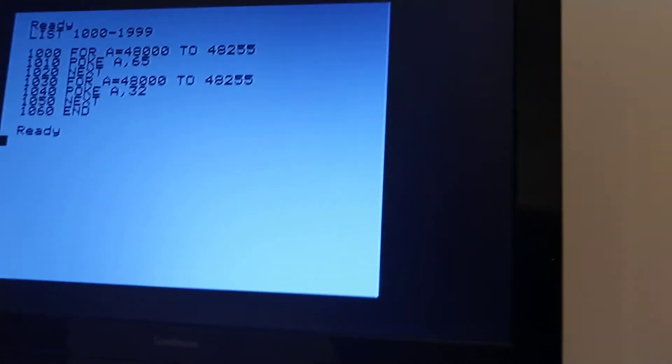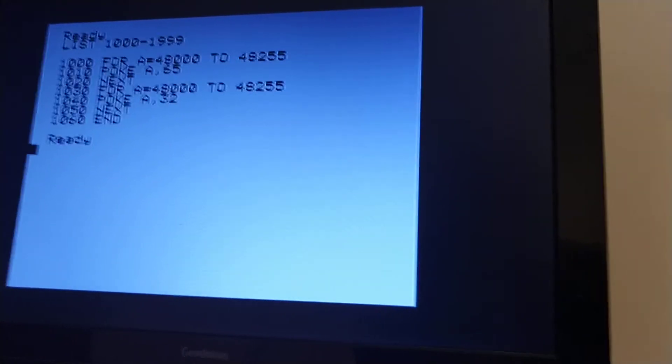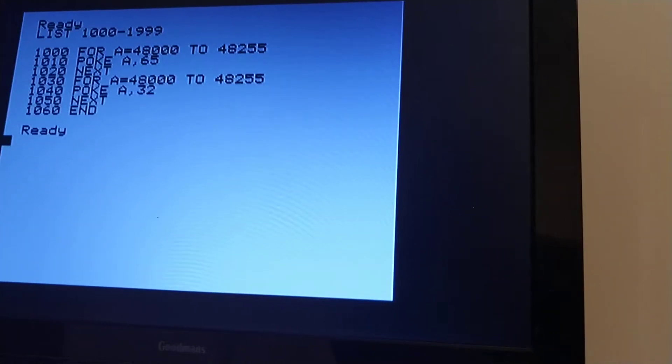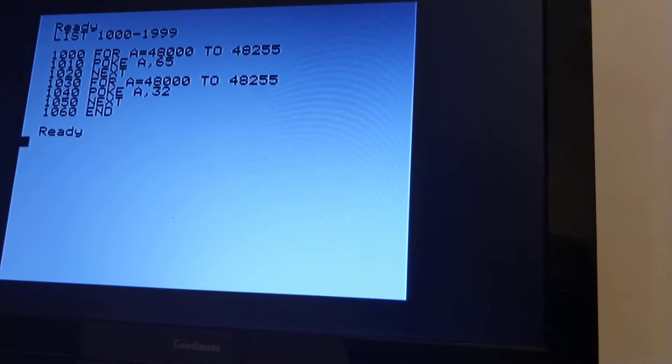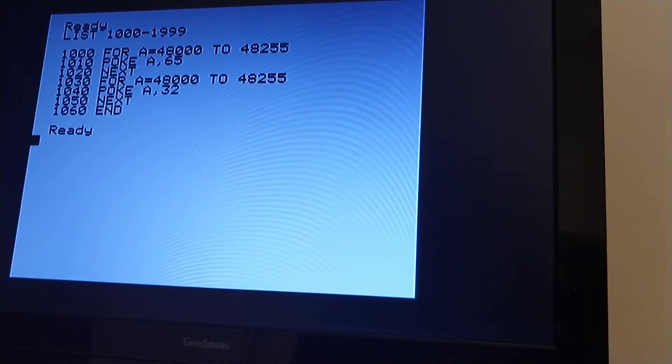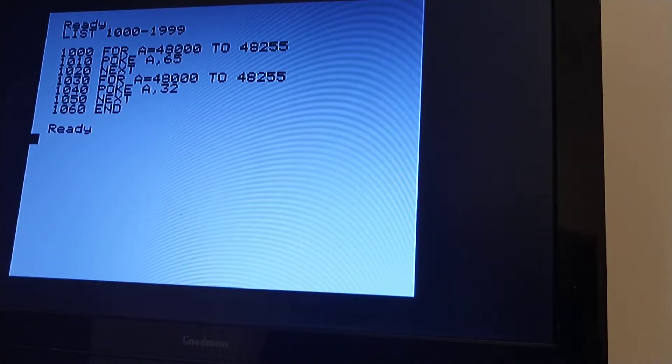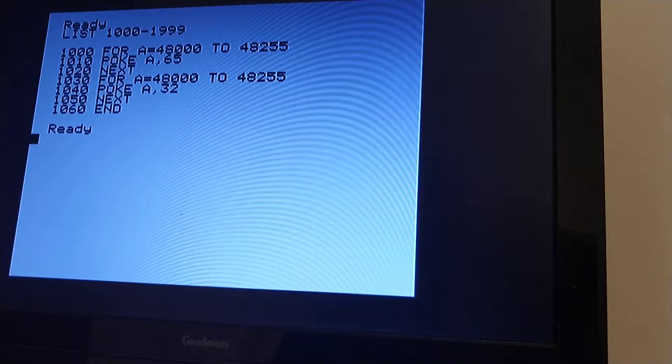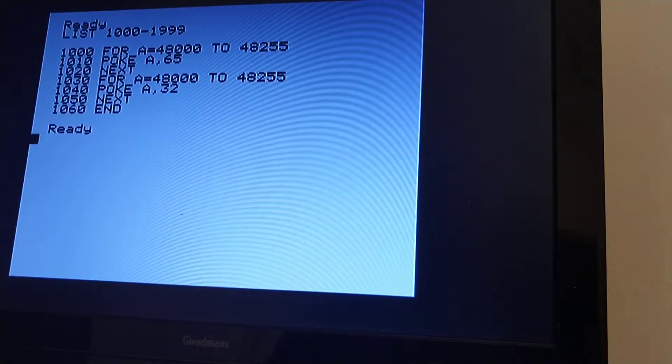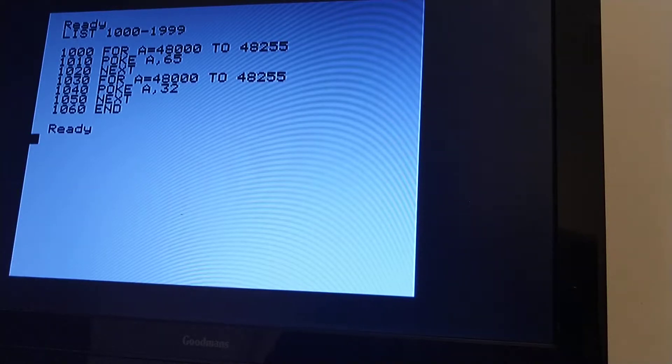I'm doing a quick test of a simple program in BASIC, and then seeing how a similar program in machine code performs compared to it. So all this program does is write to the first 256 locations of the ORIC's screen memory, which starts at 48,000.